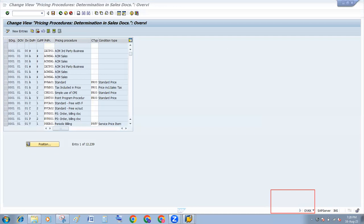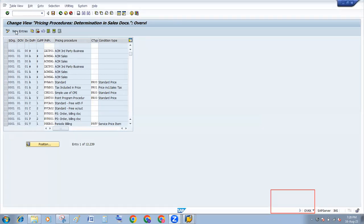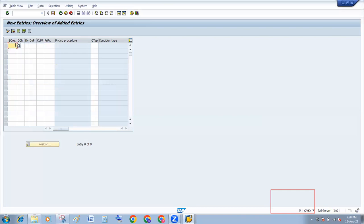Here, click on new entry. Put the sales area: sales org, distribution channel, division.